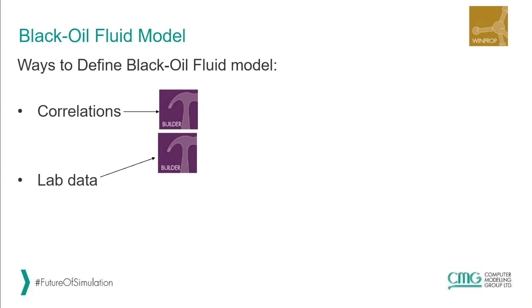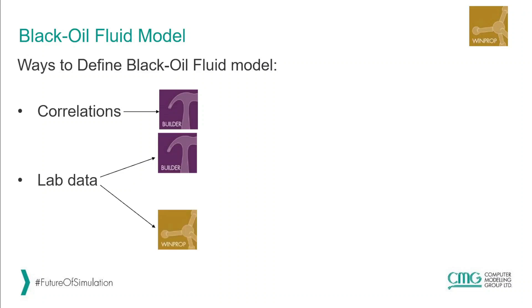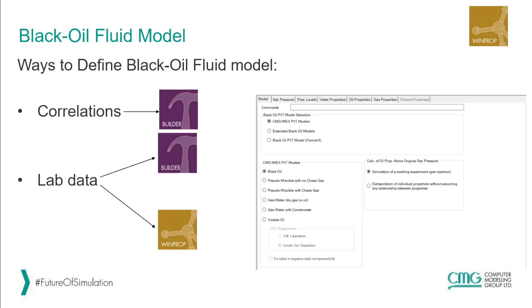This is not always the case. If our lab separator test is different from that of field, it can lead to error in the prediction of GOR and formation volume factor. In that case we have to define an equation of state and model the fluid that we can do using WinProp. You can see on the right side the module which is used for defining black oil PVT data. In this video we are going to talk about this part in WinProp.